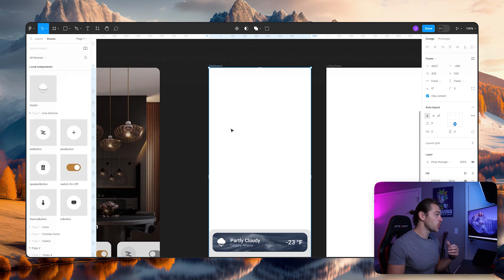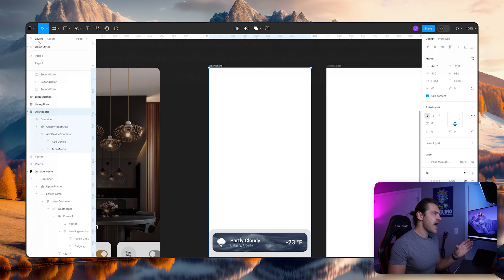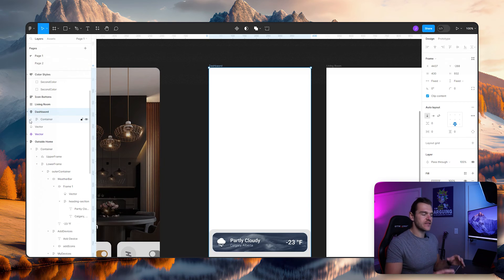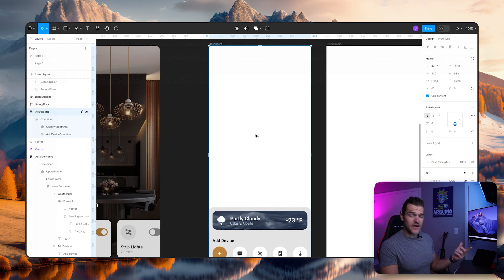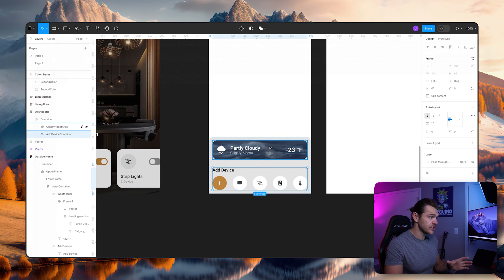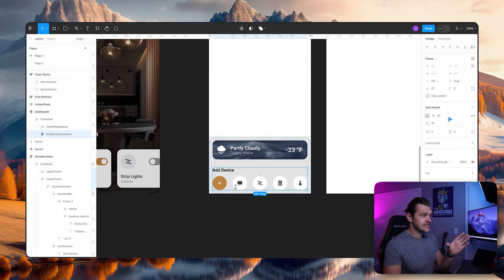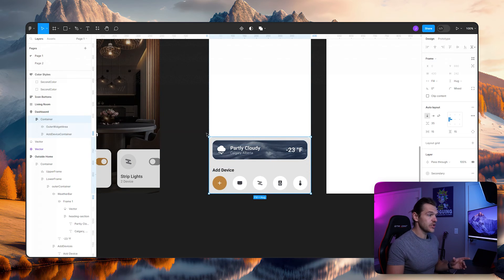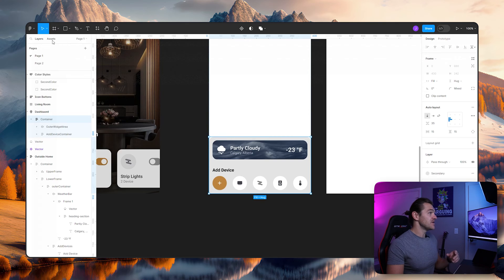I'm going to select my dashboard, go to my layers, and have a quick look. We can see that we have a container — we created that in the previous video — and we have an add device container. When we select that and scroll down we can see it selecting the add device with those icon buttons. Now we're going to select our container and start creating this beautiful dashboard tile.